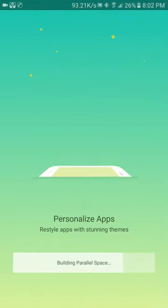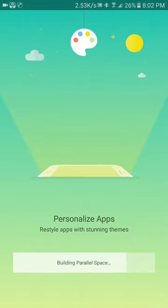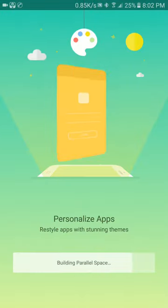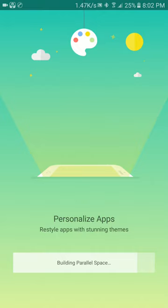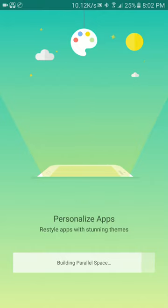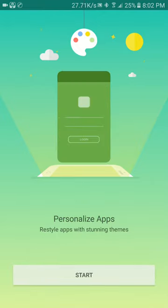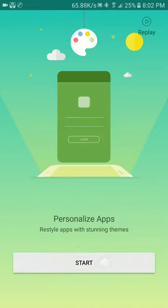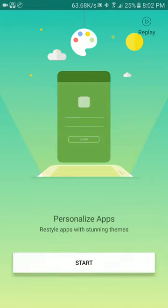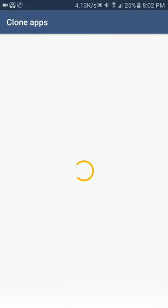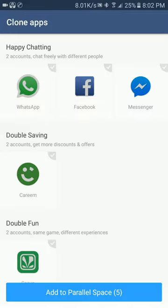Now click on the start button. By default it will add some applications into parallel space. I am selecting WhatsApp, then adding it to the parallel space.